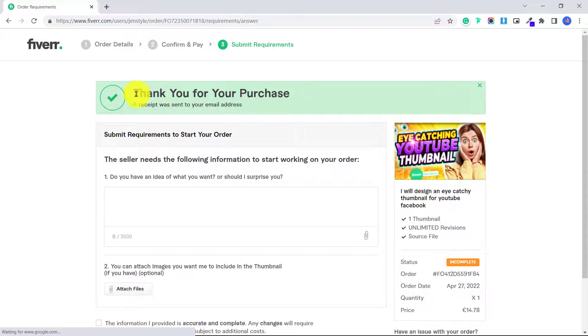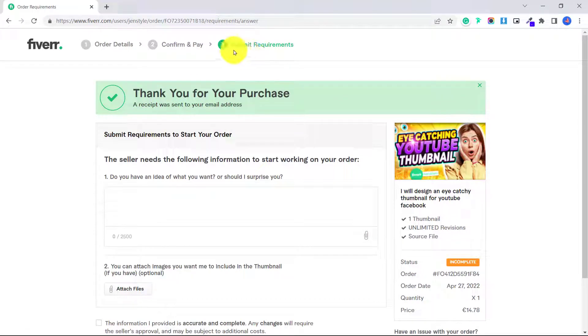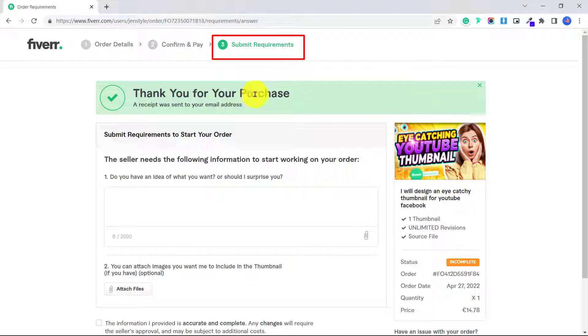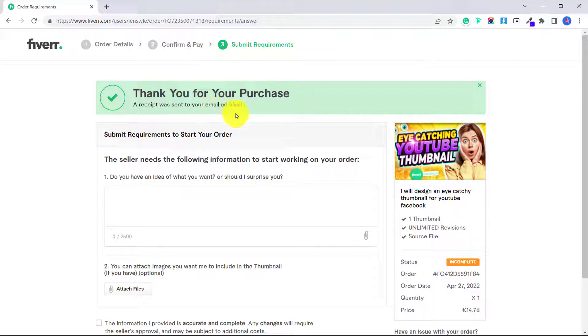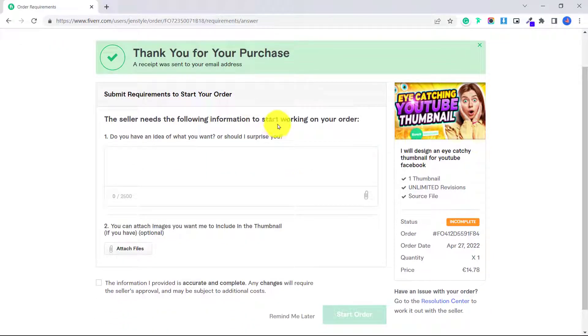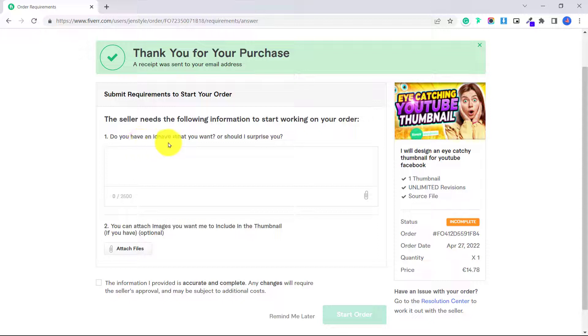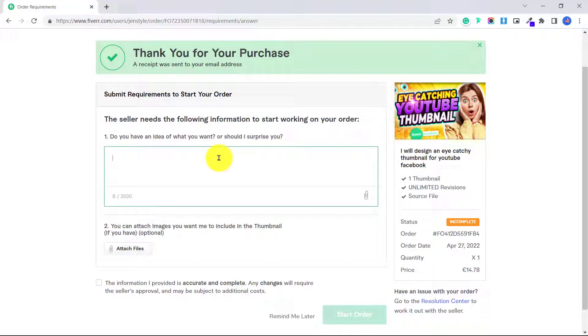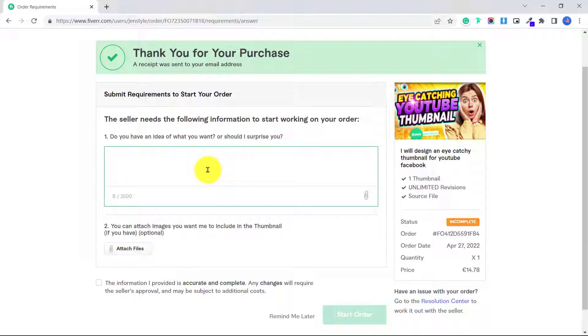Okay, so now we're on step three, which is submit requirements. It says thank you for your purchase, a receipt was sent to your email address. Submit requirements to start your order. The seller needs the following information to start working on your order. Do you have any idea of what you want or should I surprise you? So I already know more or less what I want.